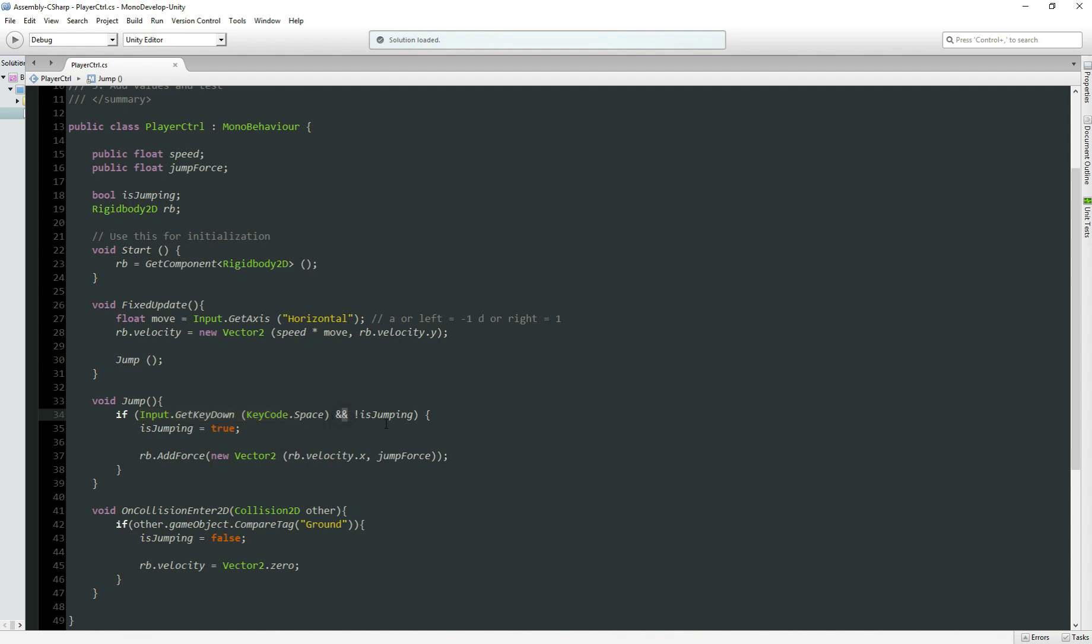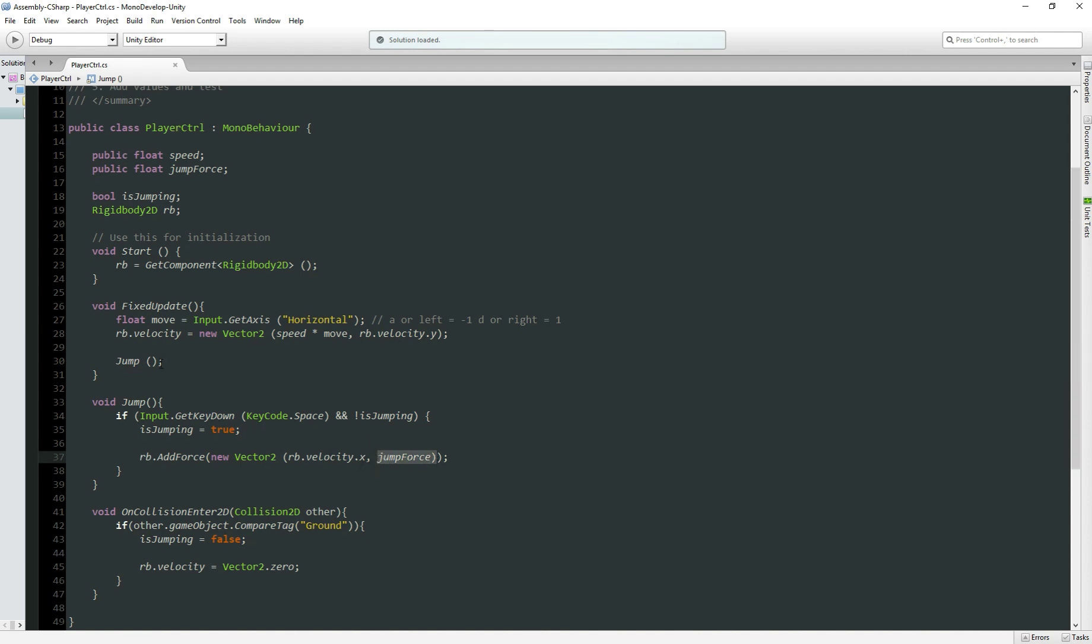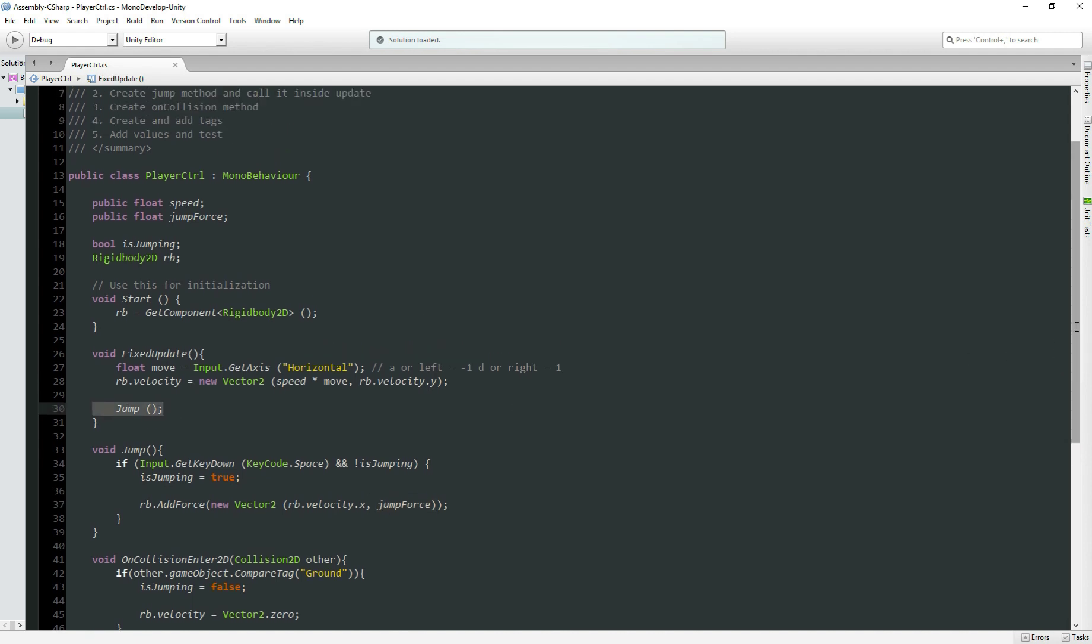And if the character does not jump, if both conditions are right, so we set isJumping to true, means he's jumping now. We add the force to our body, and in the y-axis, we add the jumpForce. And call inside FixedUpdate. Remember, FixedUpdate is better to work with rigid bodies, that's why I deleted the update here, we don't need it at the moment.